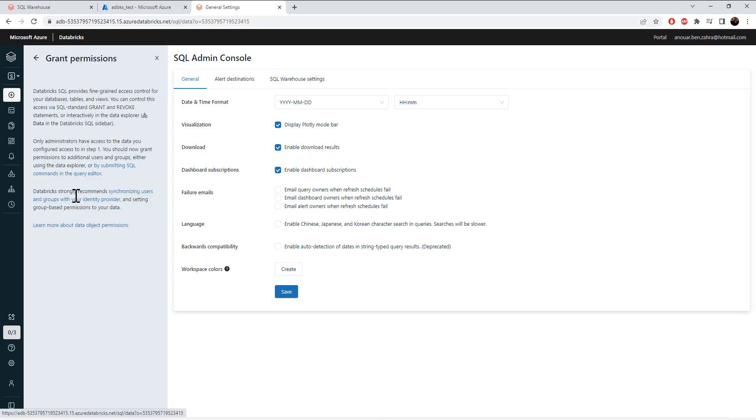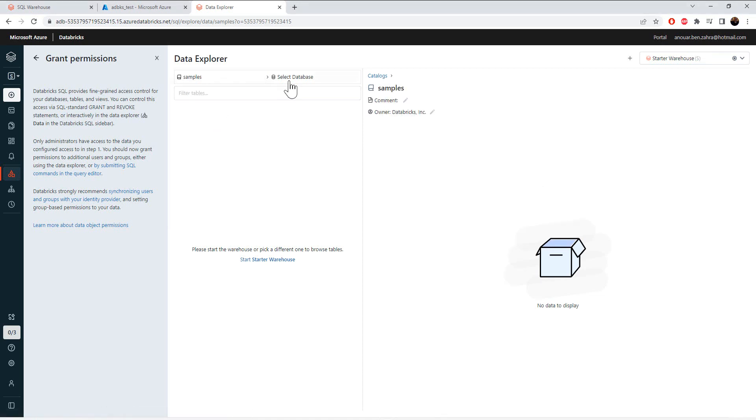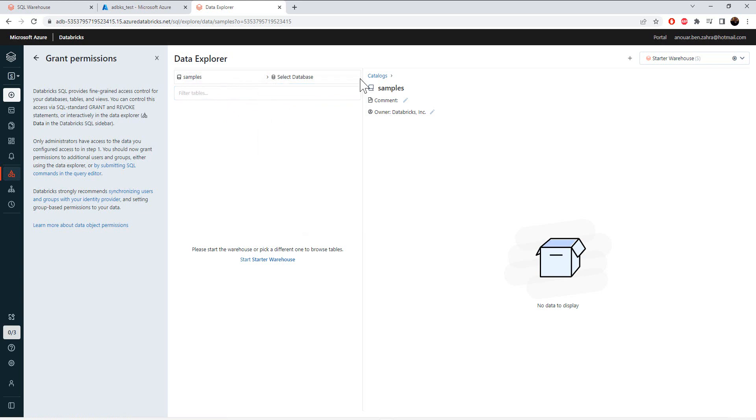If I go back, I have my catalog here. I have a Hive MetaStore and a sample. And in the catalog, you can create some databases.